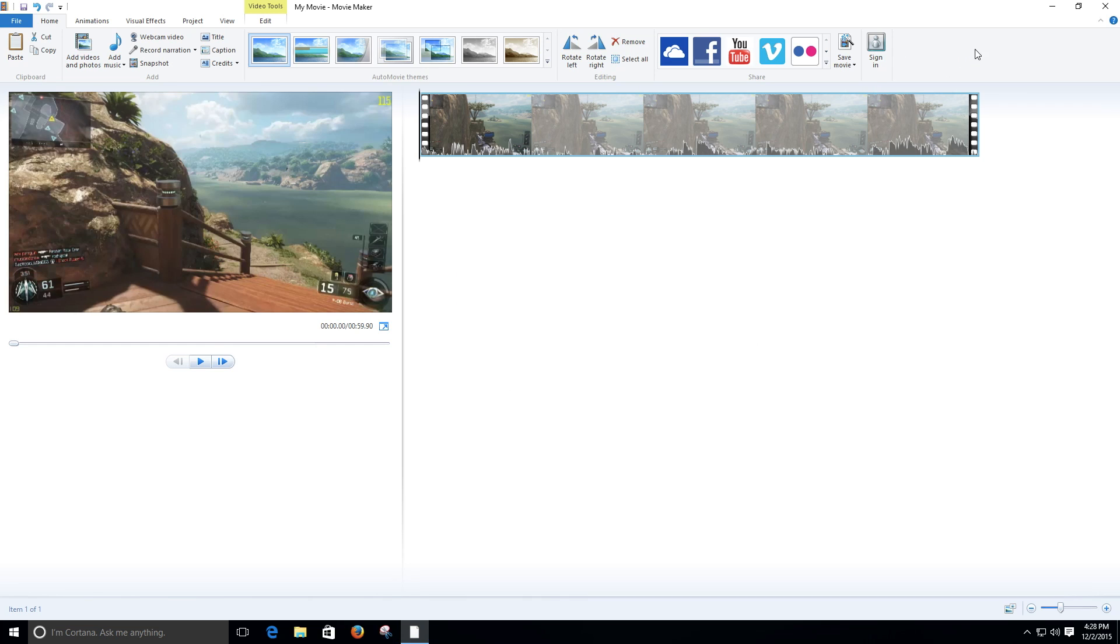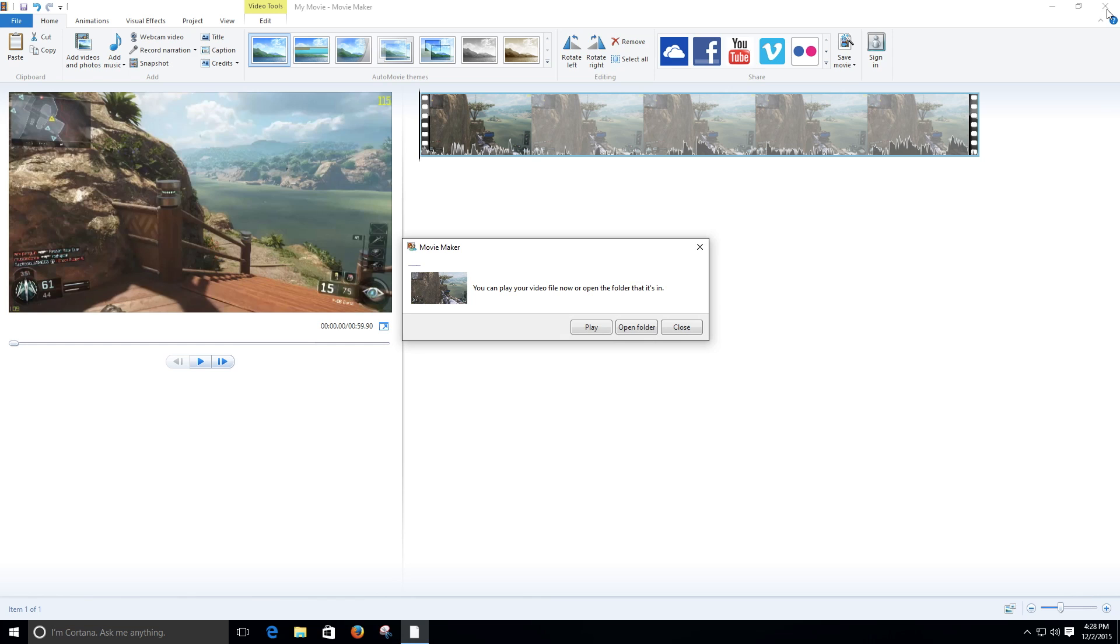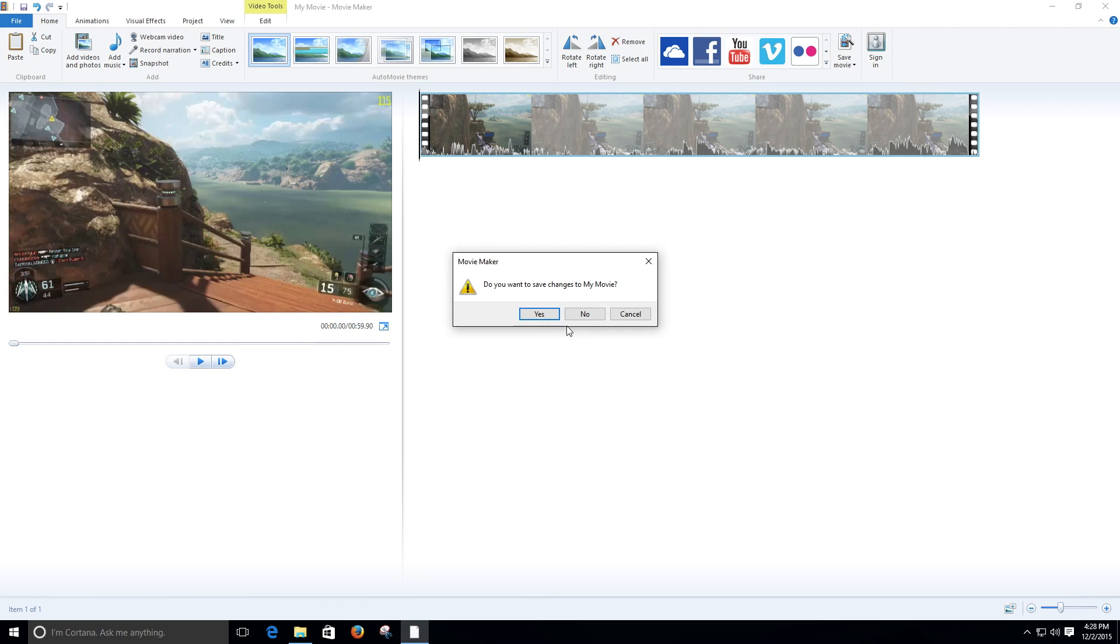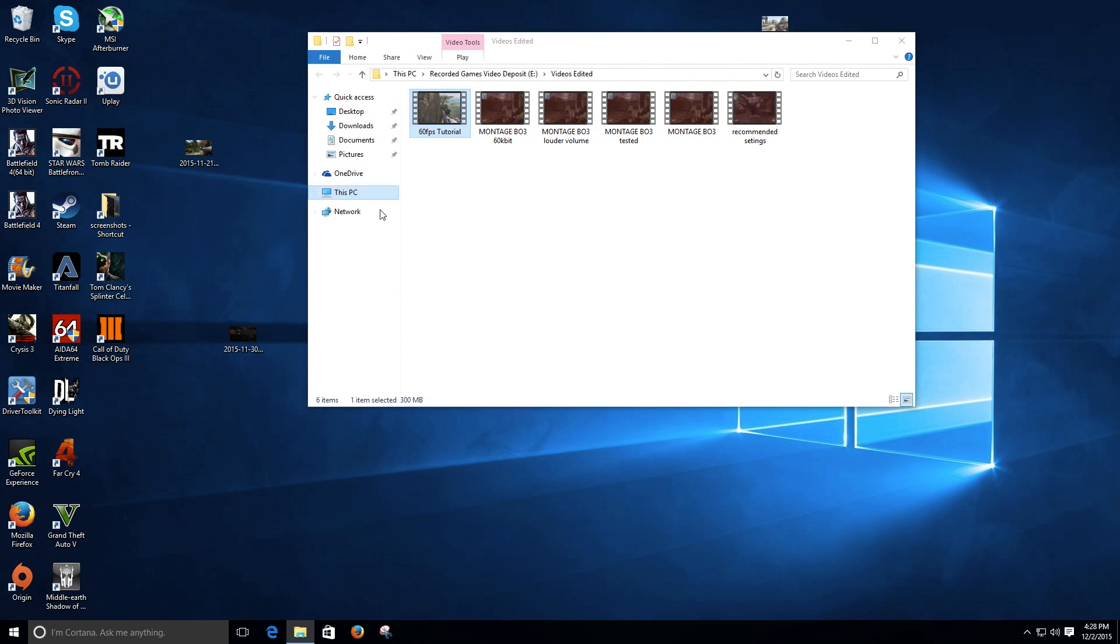So there it is, it has been rendered. Let me open the folder where it is. Let me close Movie Maker. No, I don't want to make any savings. And here it is. Now let's take a look at the bit rate. Properties.